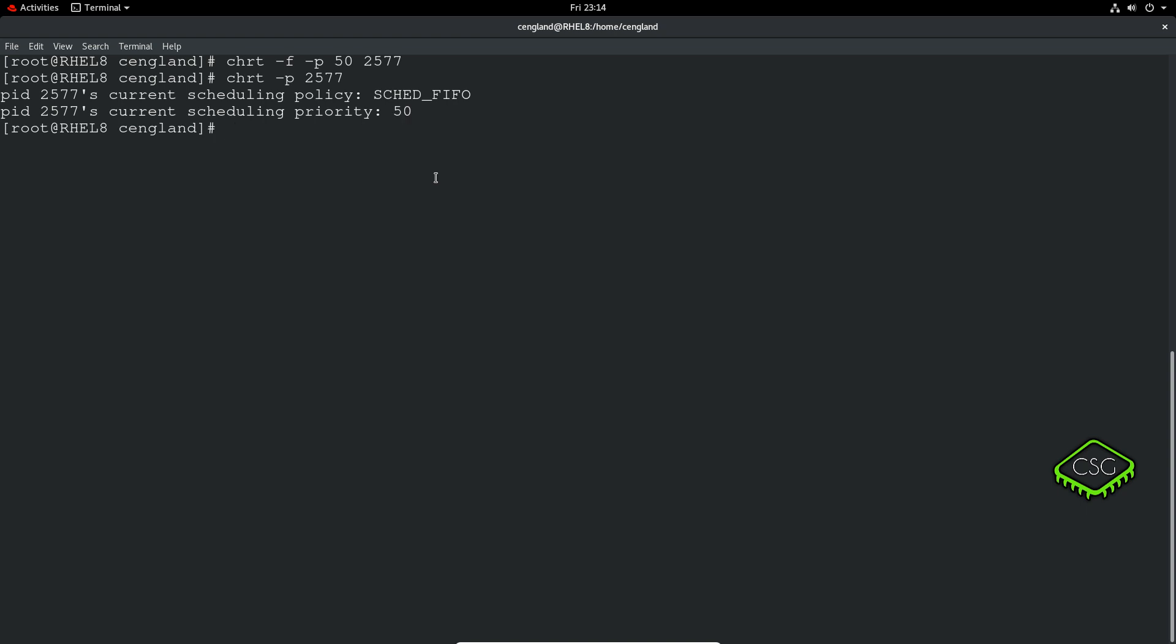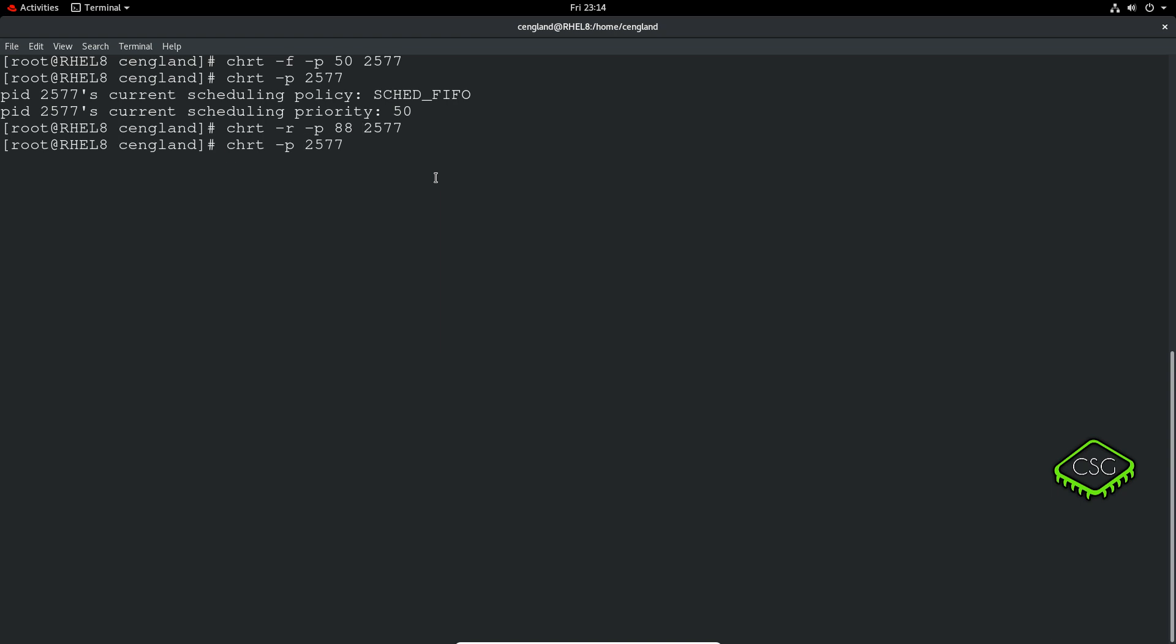Let's do the round-robin, and that's weirdly enough is -r, and again we can set a priority up to 99 for this one, so let's just say 88, and again -p. And SCHED_RR.